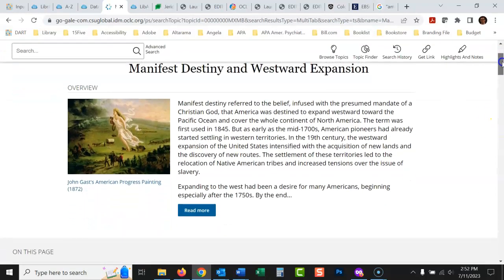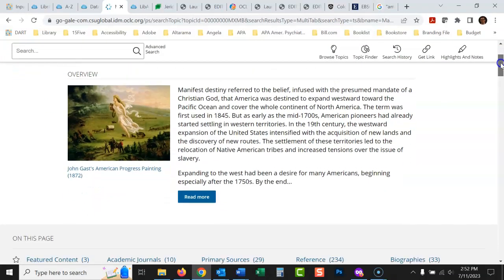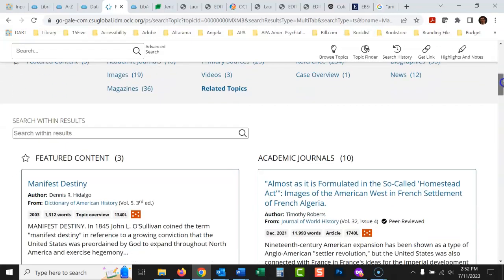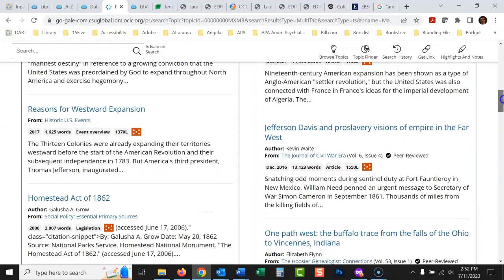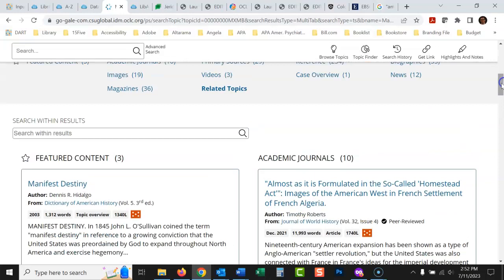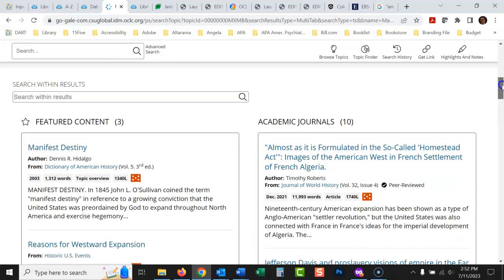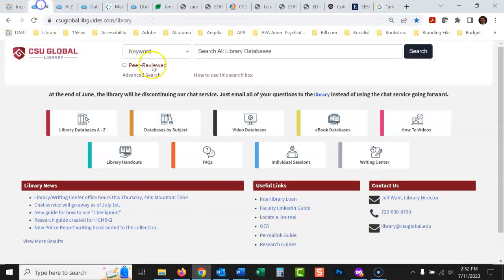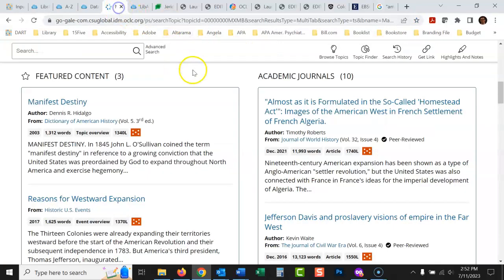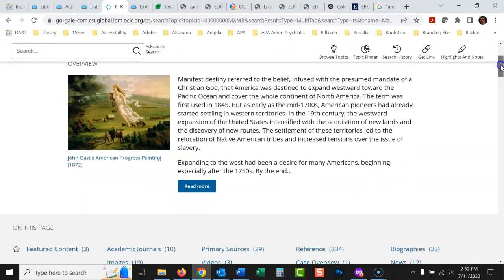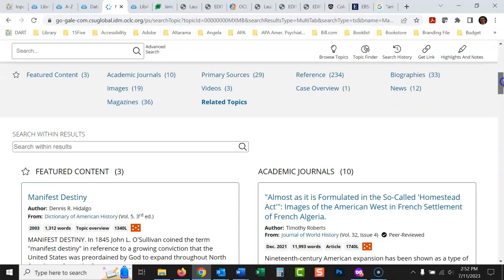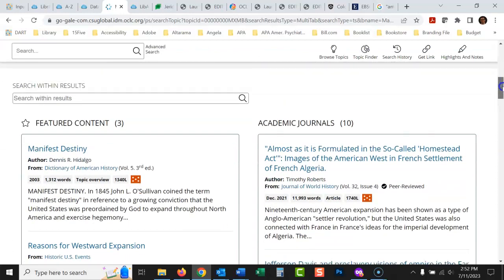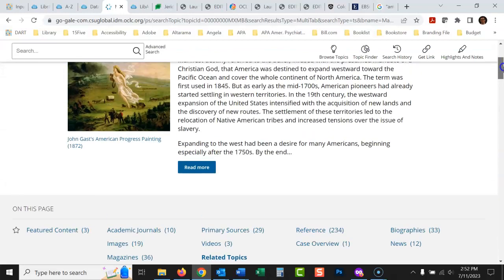So it really makes your research for history really easy. And if you use this database, you are going to have a major advantage over someone else who's just trying to use regular library databases or who's just trying to search all the databases at once, which is what this does. This is good, but for something like this, I would go directly to the source of a database that just does U.S. history.